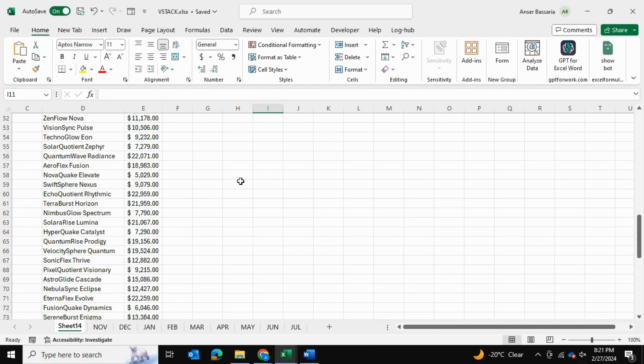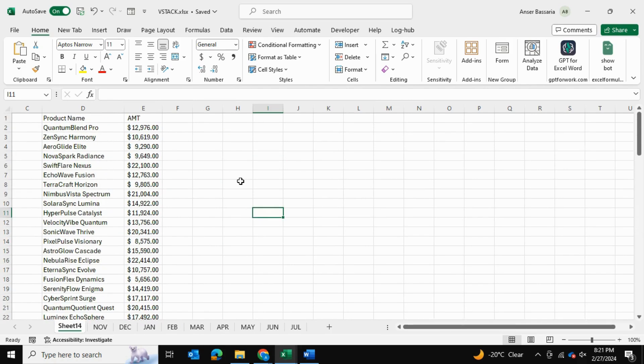That's how you can use the VSTACK formula combined with the FILTER formula in Excel to achieve this particular task. Thank you for watching.